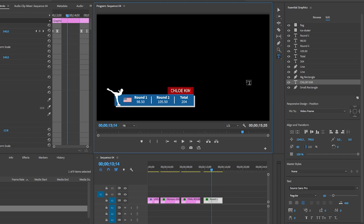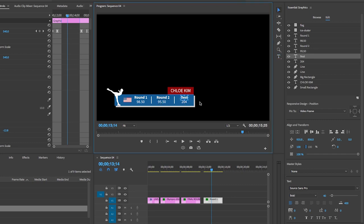And of course, we can type in new scores if we want. And instead of total, let's type in best. And then we can type in a new score.